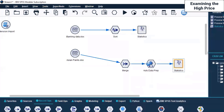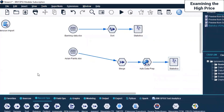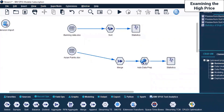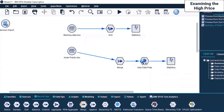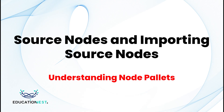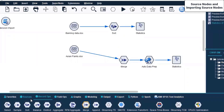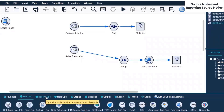As I mentioned earlier, this is how you will be creating a stream - a combination of different nodes. We were on Record Ops, selected Sort, then selected the Merge node. We can also select other kinds of nodes, add them to the canvas, and create another stream. So that is the objective. We are done with Sources and Record Ops. Now we'll move on to Field Ops.